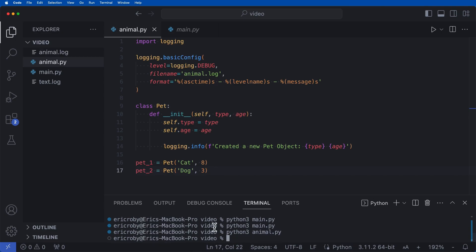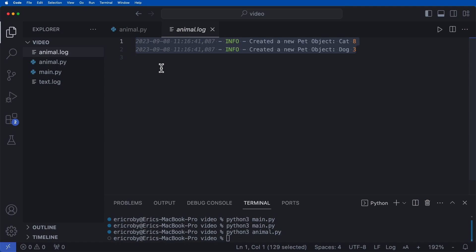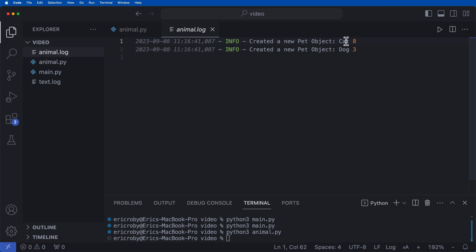We can see that nothing happened here. But inside our animal dot log, we can see that we documented inside a log info file, the date, the time is an info. So we're just giving info to the dev or whoever has access to the logs that we created a new pet object of cat and eight. And we created a new pet object of dog and three.